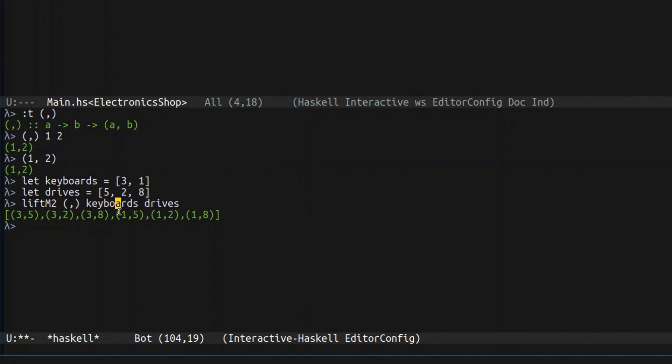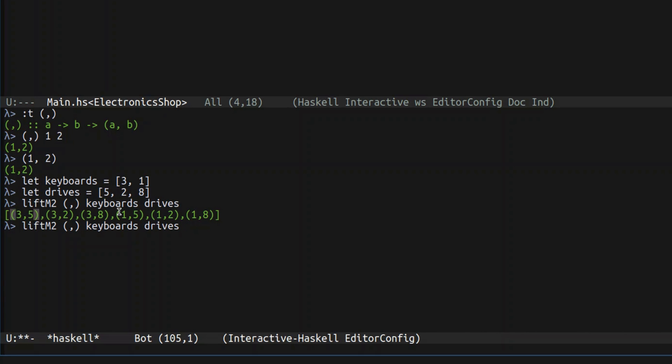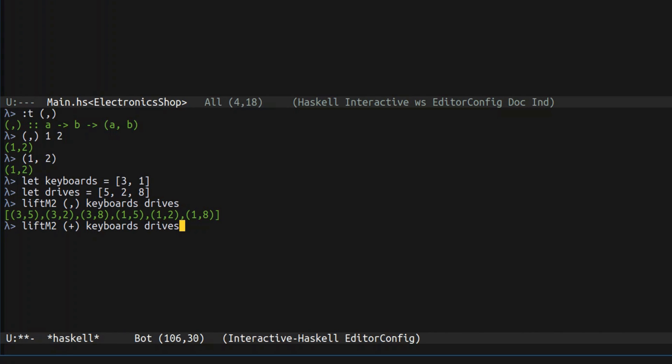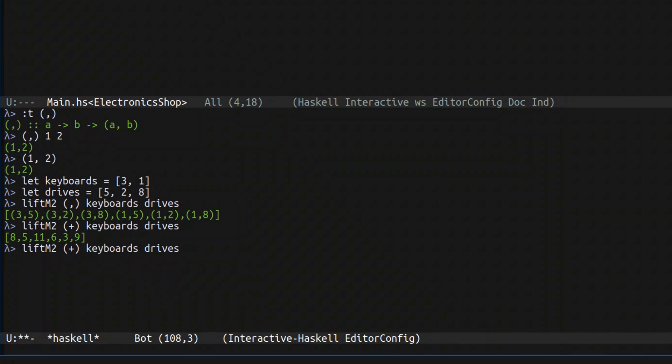Hopefully, this is how we generate the pairs. But what's interesting is that we don't really care about them being pairs, we only care about their total price. So instead of packing them into tuples, why not just sum them up. And this is the sums of all of the combinations of keyboards and drives.